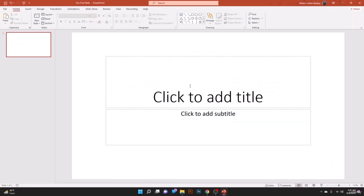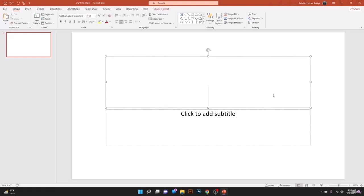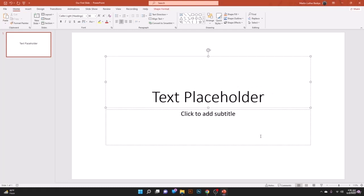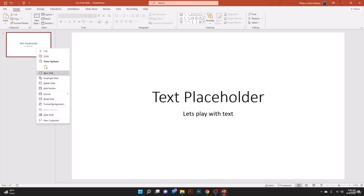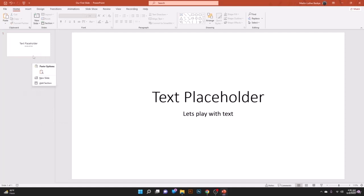On this lesson we are going to learn how to create a text box. When you create your first slide you'll see a placeholder that says 'Click to add title.' Click it and write your title — for example, 'Text Placeholder.' Below that is 'Click to add subtitles.' Let's write 'Let's play with text.' Let's also create a new slide by right-clicking and selecting New Slide.